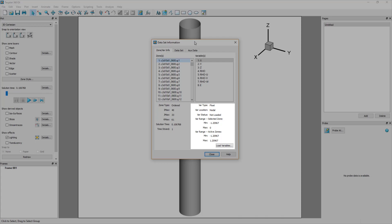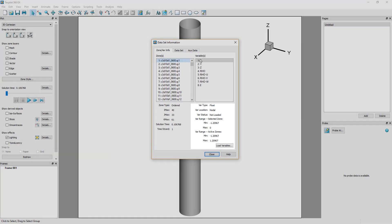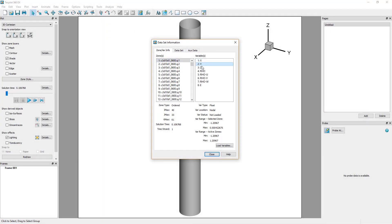The range shows the minimum and maximum of both the currently selected zones and all active zones. You can step through the zone variables to see the variable ranges.